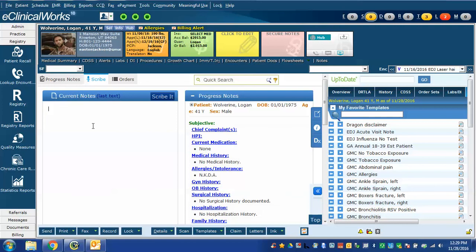But scribe needs to know where in the note you're going to insert it. So I'm going to give an example here. I'm going to turn on Dragon and then I'm going to give the scribe command HPI.